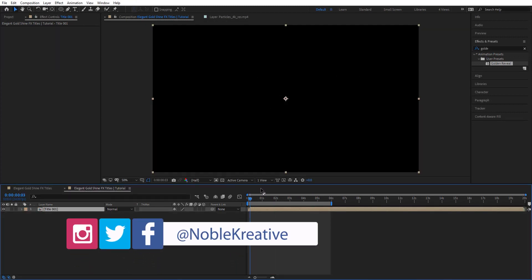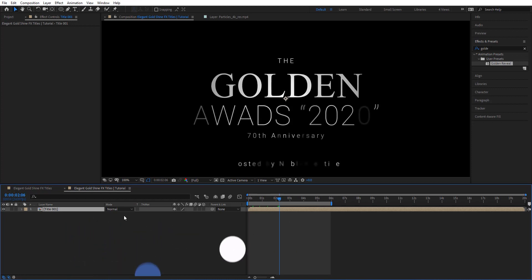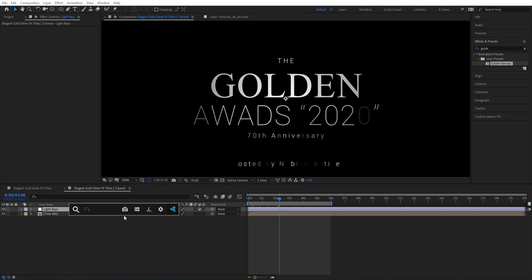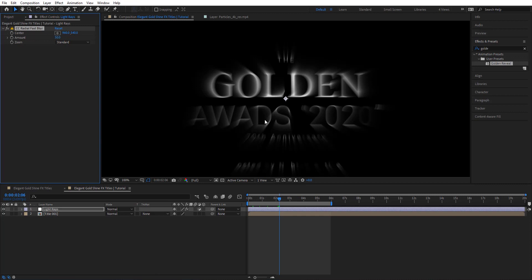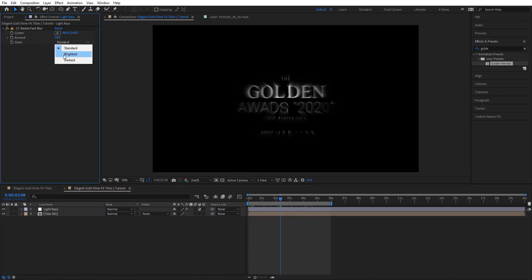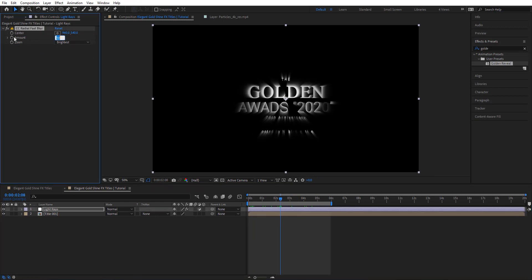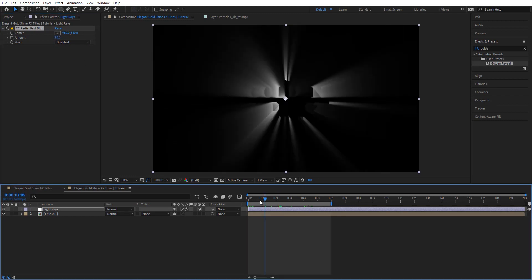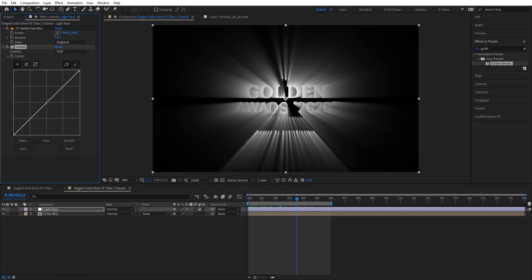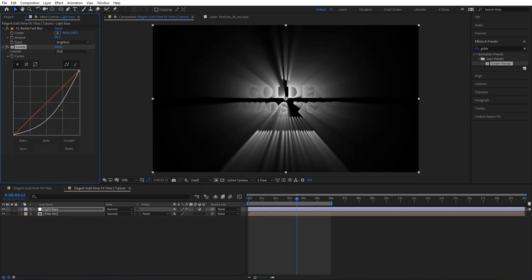Now all we need to do is start stylizing this. I'm going to create a new adjustment layer — that's going to be Light Rays 01. I'm going to add CC Radial Fast Blur here. You can see by adding that we get something like this — very cool. I'm going to change the Zoom to Brightest and crank up the Amount to 95. Then I'm going to add Curves to just lower the brightness a little bit.